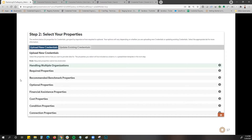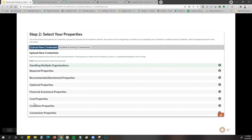Under step two, you select your properties. These are all tabs that expand so you can go through and select all the properties you'd like to include with your template. We start with the required properties — these are all the properties included in Credential Engine's minimum required data policy. The remaining tabs for recommended benchmarks, optionals, and cost properties all expand to provide deeper, richer data you can include in your spreadsheet.